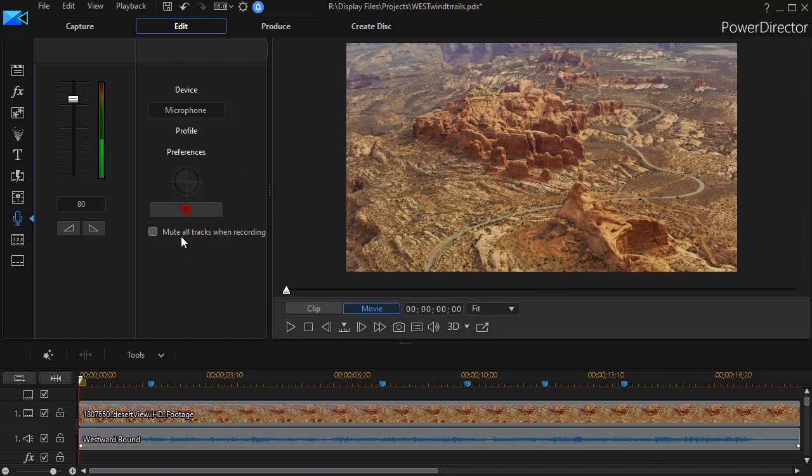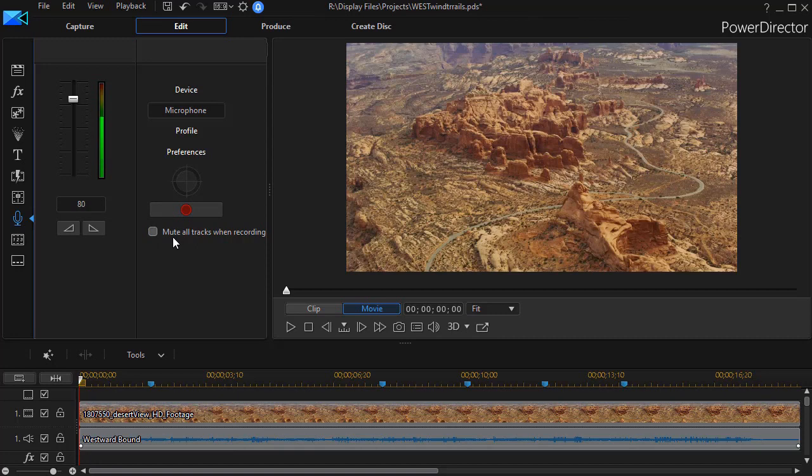Now the other option I have is I can mute all the tracks when recording. If I need to hear the other tracks when I'm recording, I leave this unchecked. If I don't care about the other audio, I'm going to turn it off.